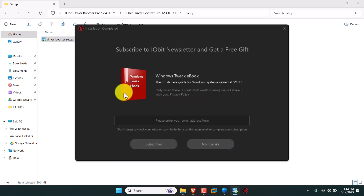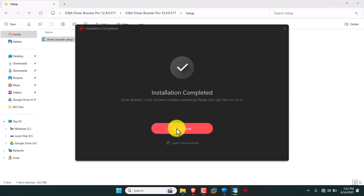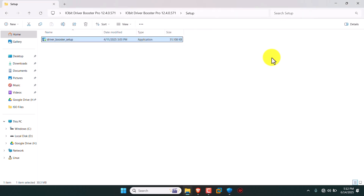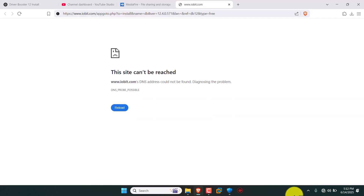Now our installation is completed. No thanks — just cancel, just ignore this and all, just close the browser.